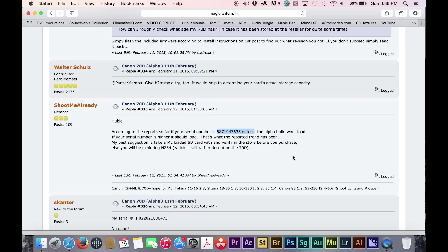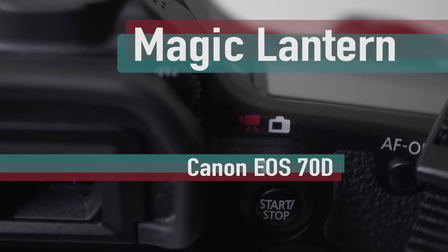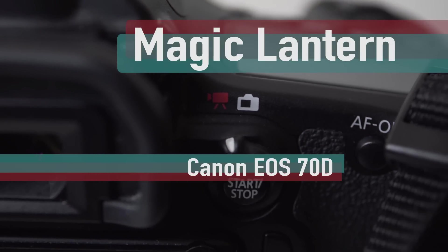However, if your 70D has a serial number that is that number or less, you will need to wait until a version is coded for that revision of the camera, which I understand not to be available until this current version is considered stable.